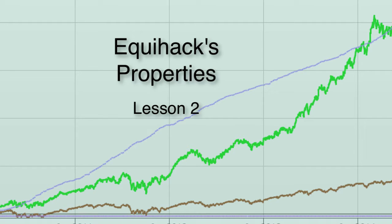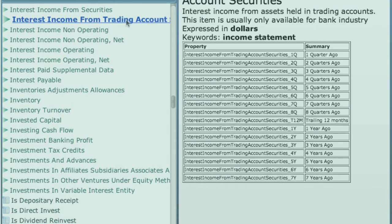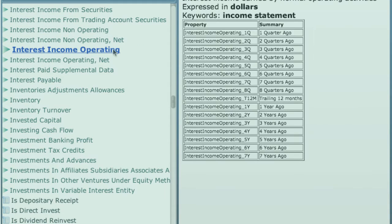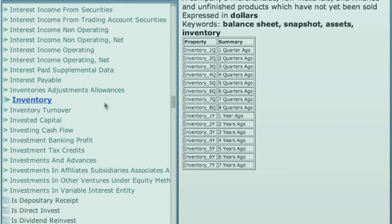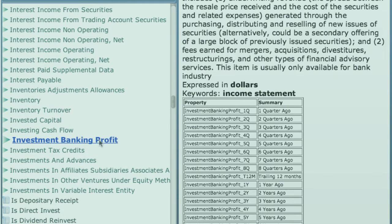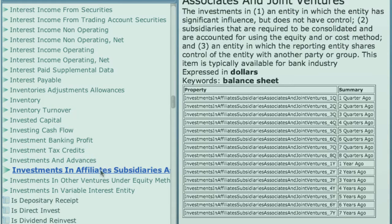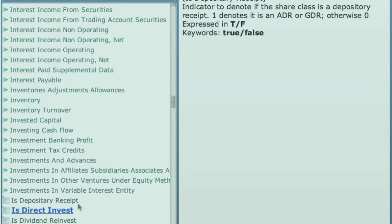Welcome back. In this lesson, we'll dig into properties. Properties are the backbone of Equities Lab. They are the database of stock records. Each stock record has many fields of information, and each field is called a property. The Equihack language is one way to gain access to this trove of information. So you may be wondering, what properties are available for me to use?